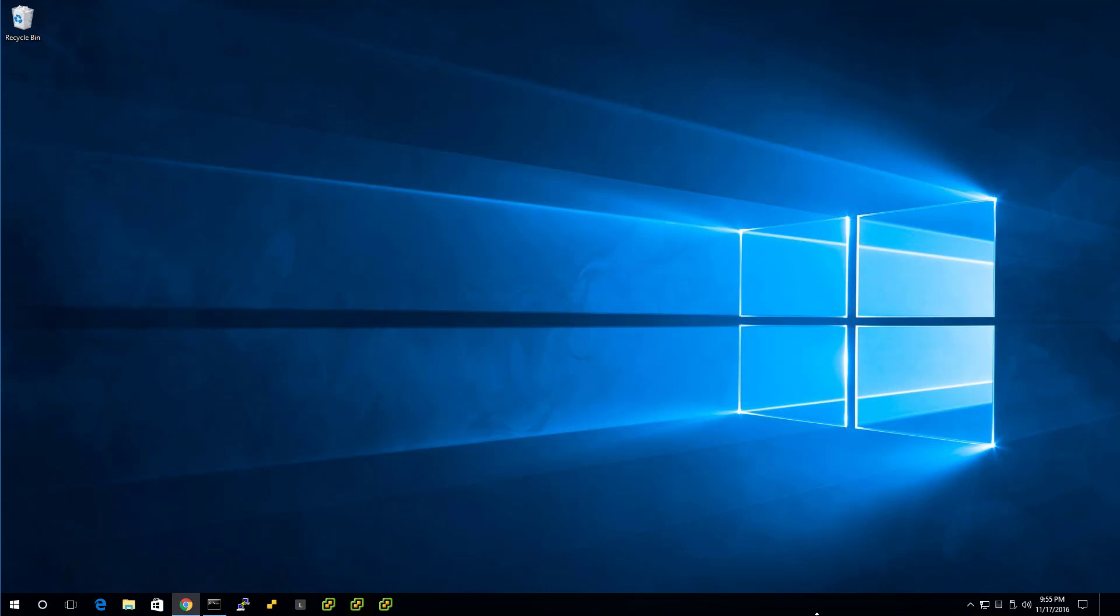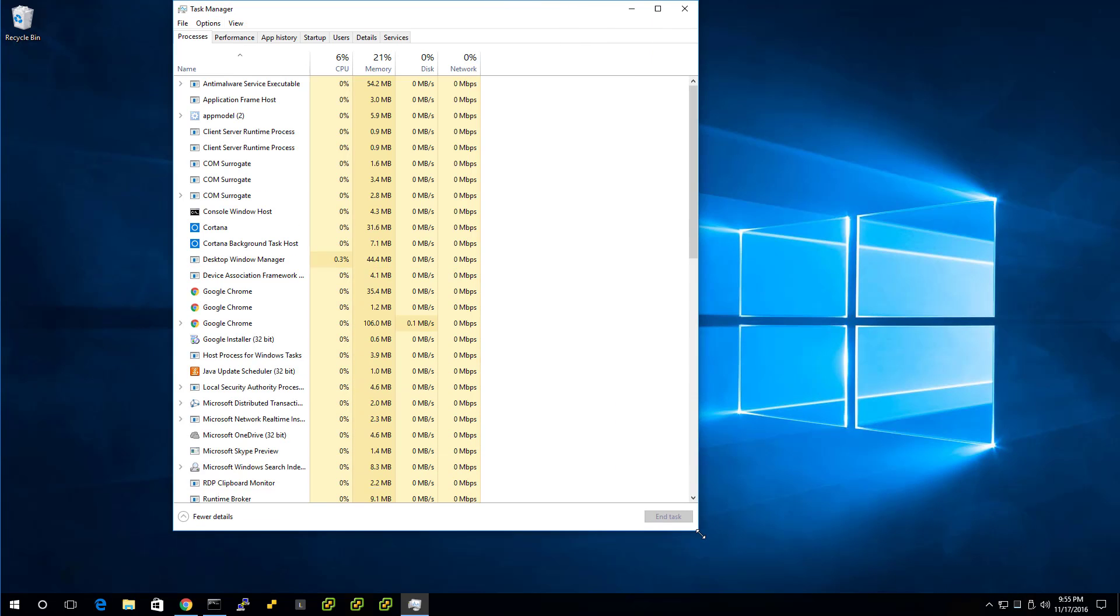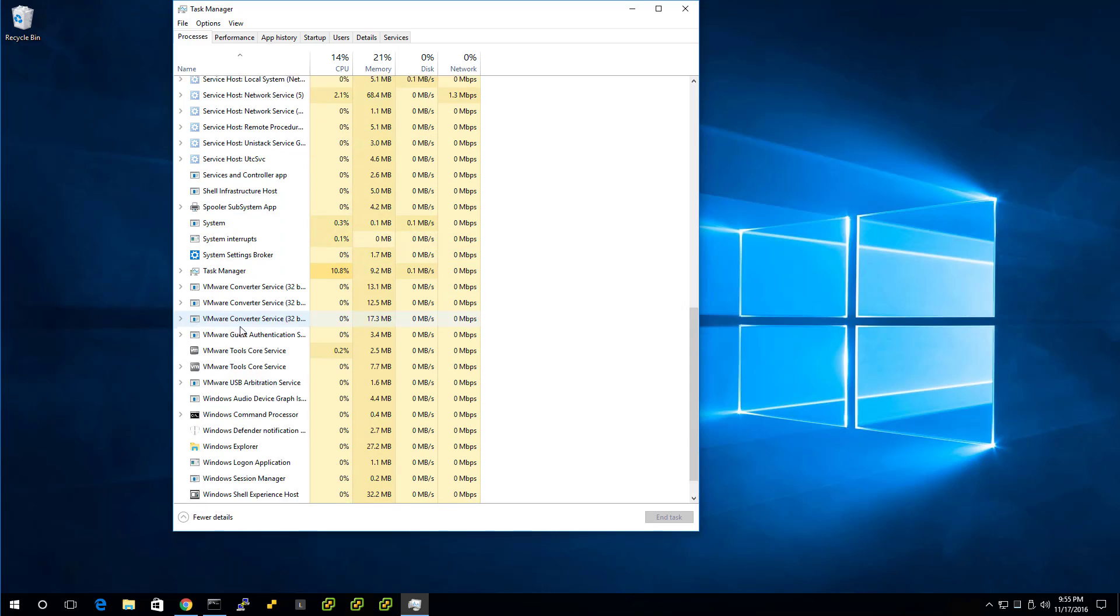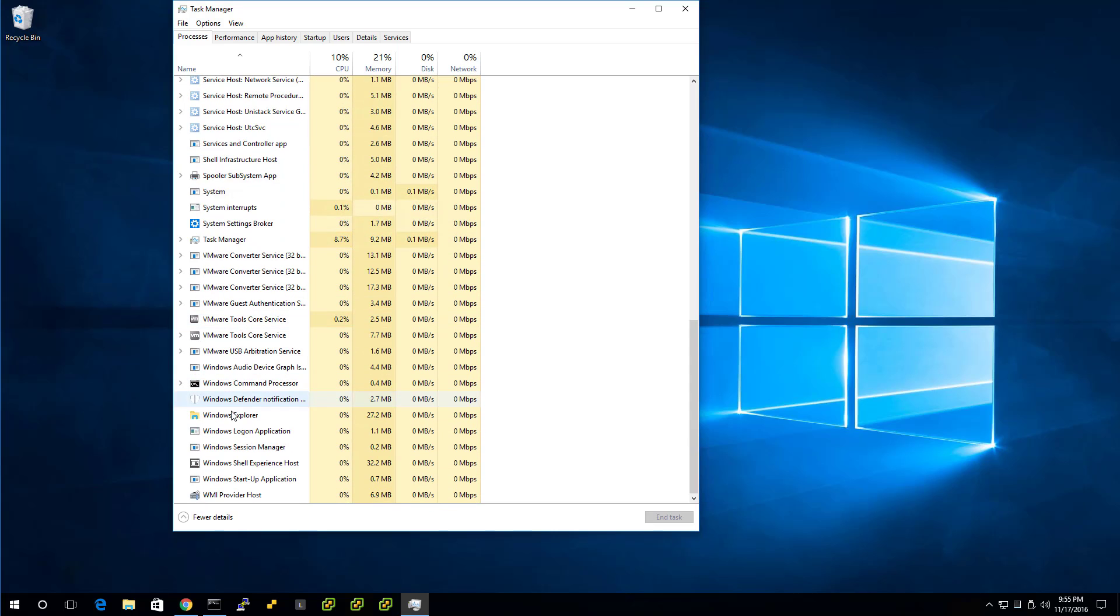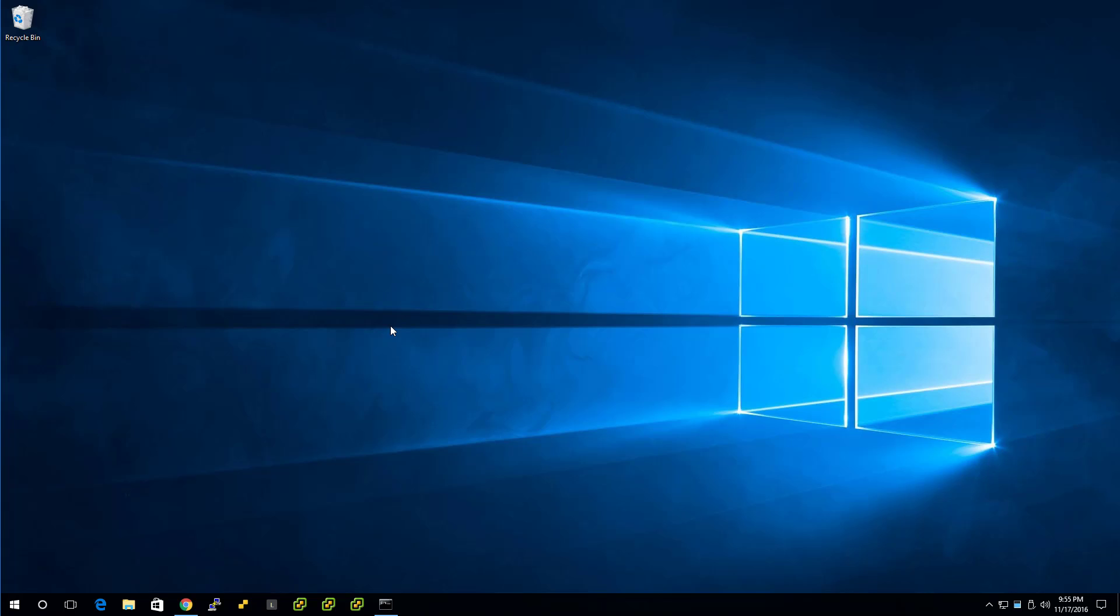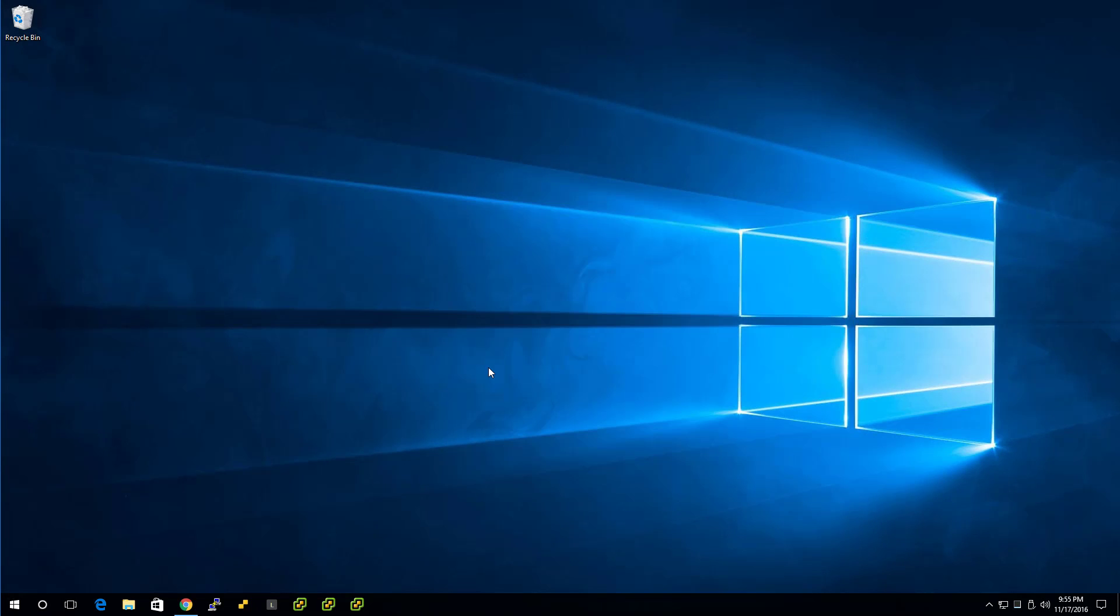So right click properties, and we changed it to vSphere client. Why does it still say the word login? I'm going to show you a tip here. Go to the process tab, go to Windows Explorer, restart it. That was my cheat. There, now it says vSphere client.